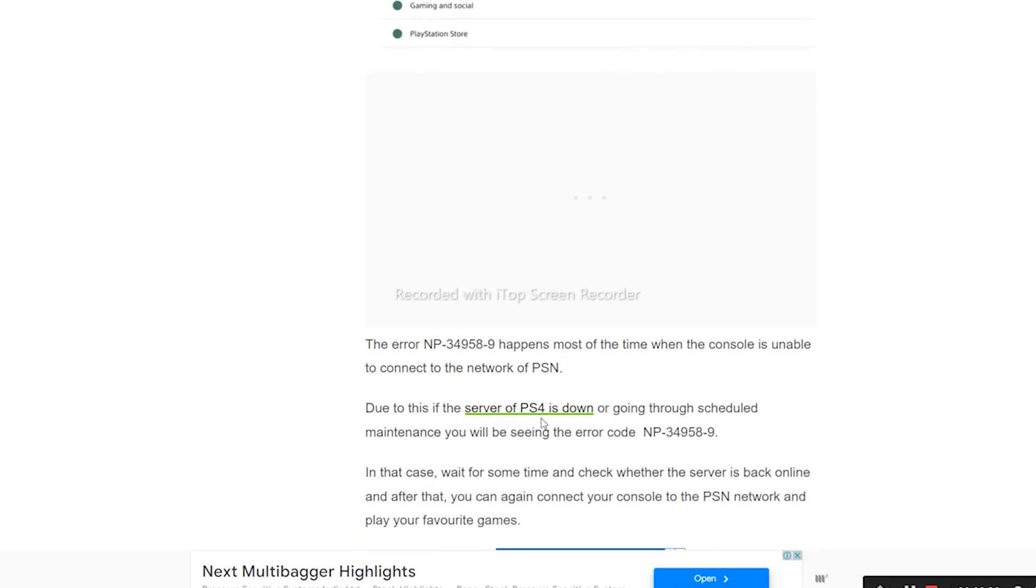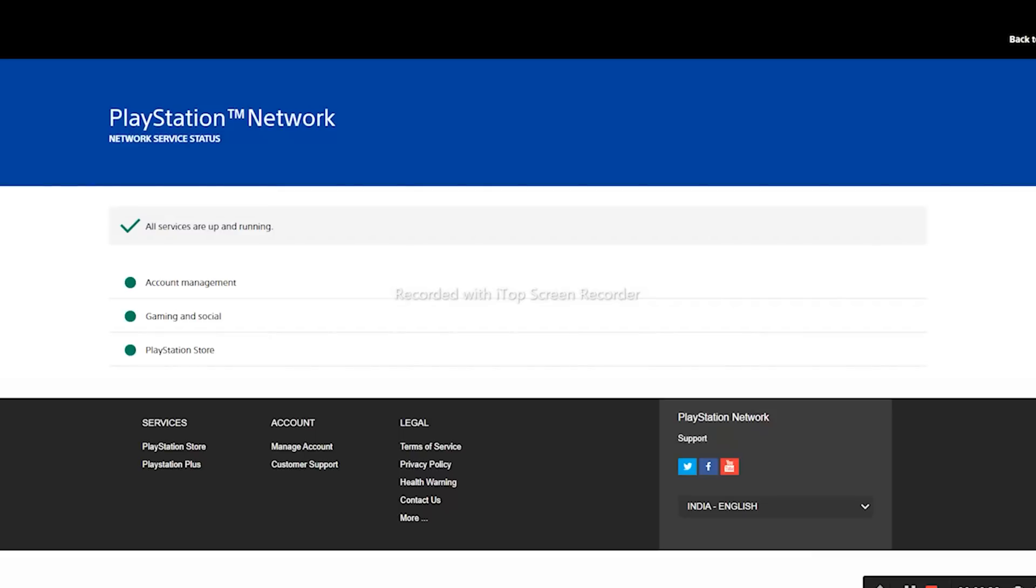I'll be providing a link in the description that will take you to this page. Once you land on this, you'll be able to understand whether you're going through any kind of issue.